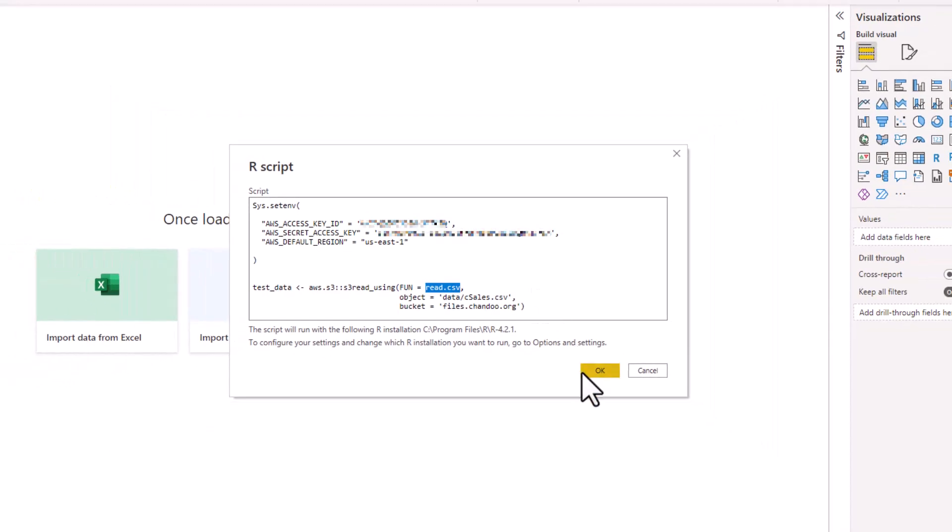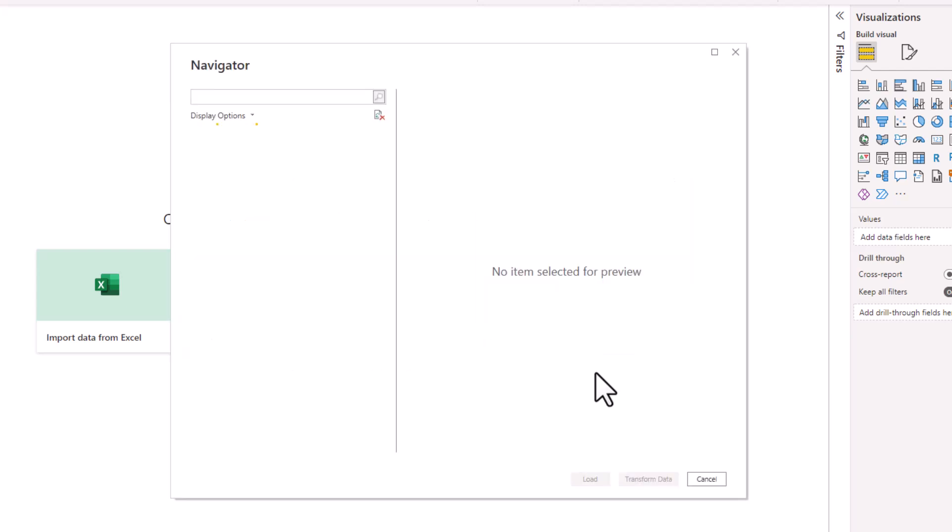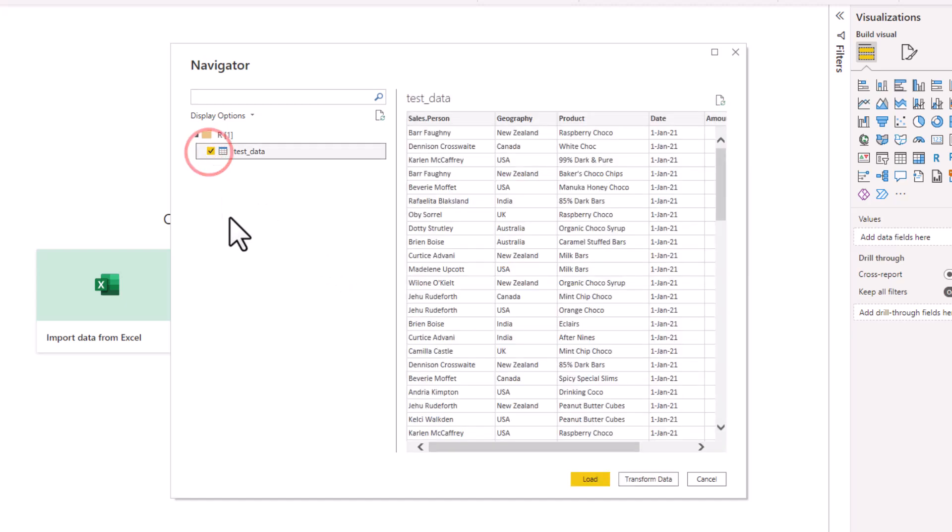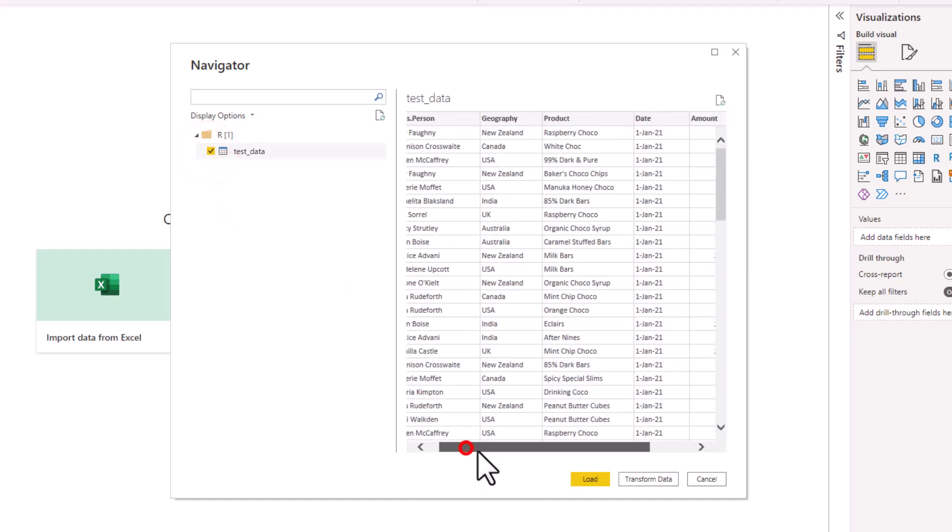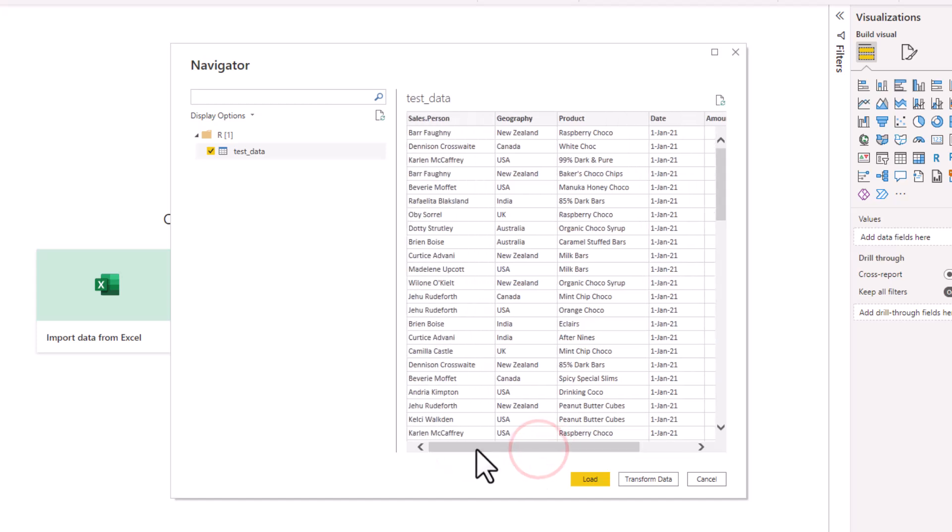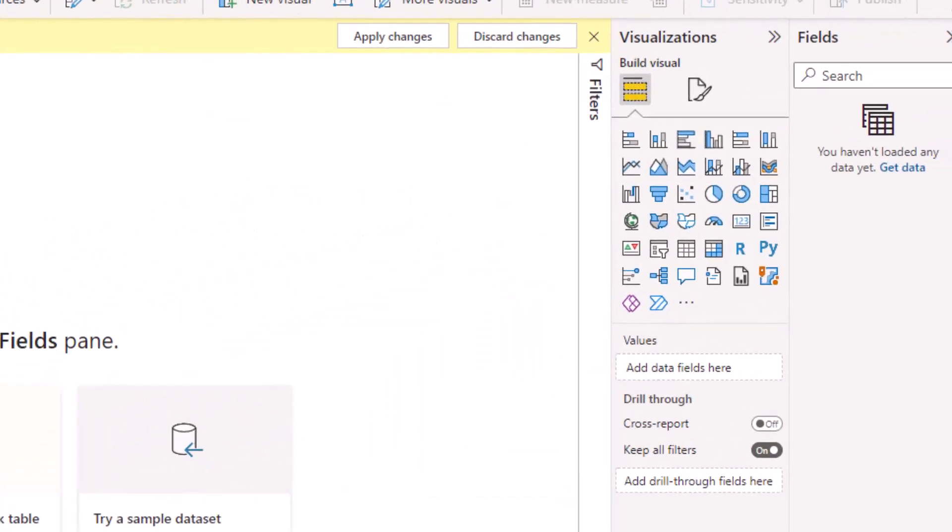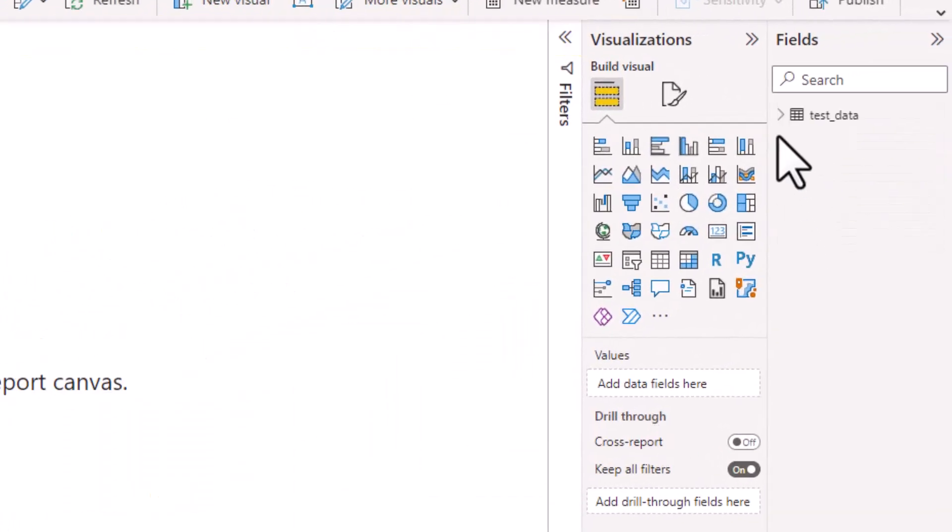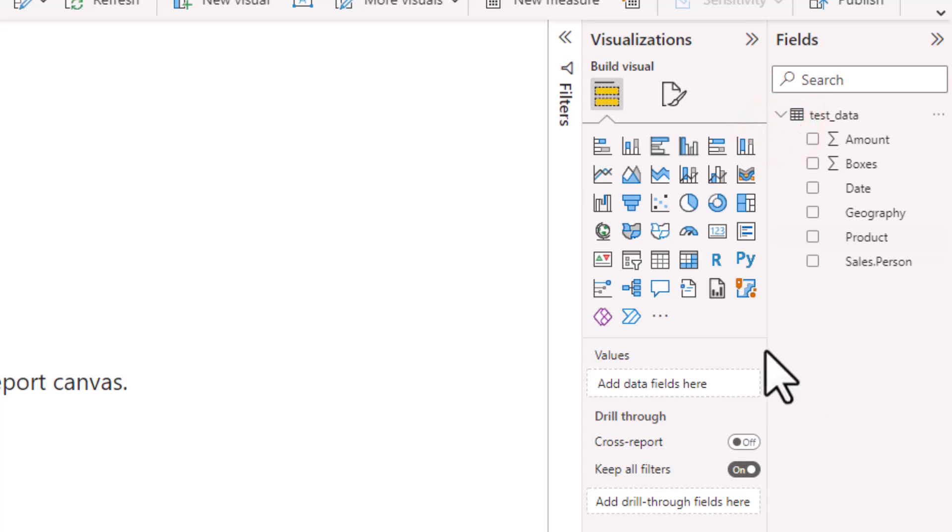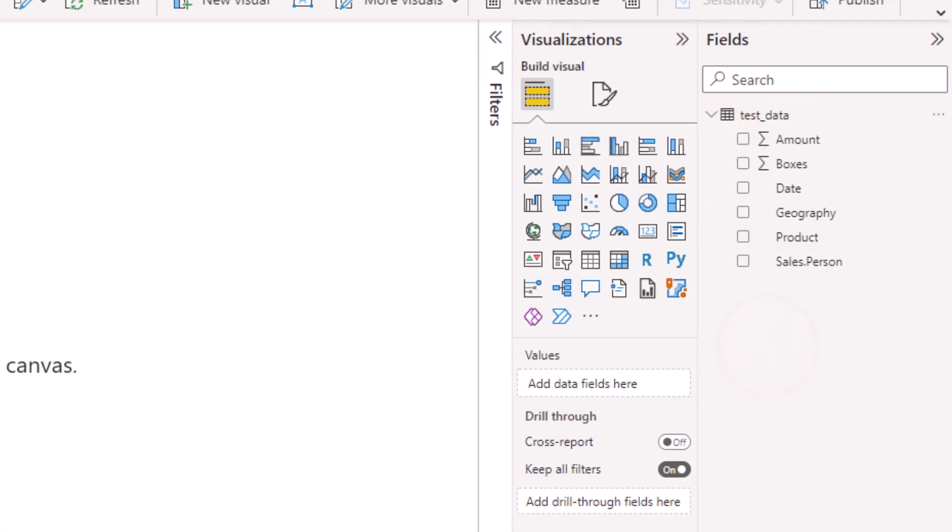I'm gonna run this. You can see that the data has been retrieved. This is the CSV file we have on the bucket. Let's load this into Power BI and you can see the data here.